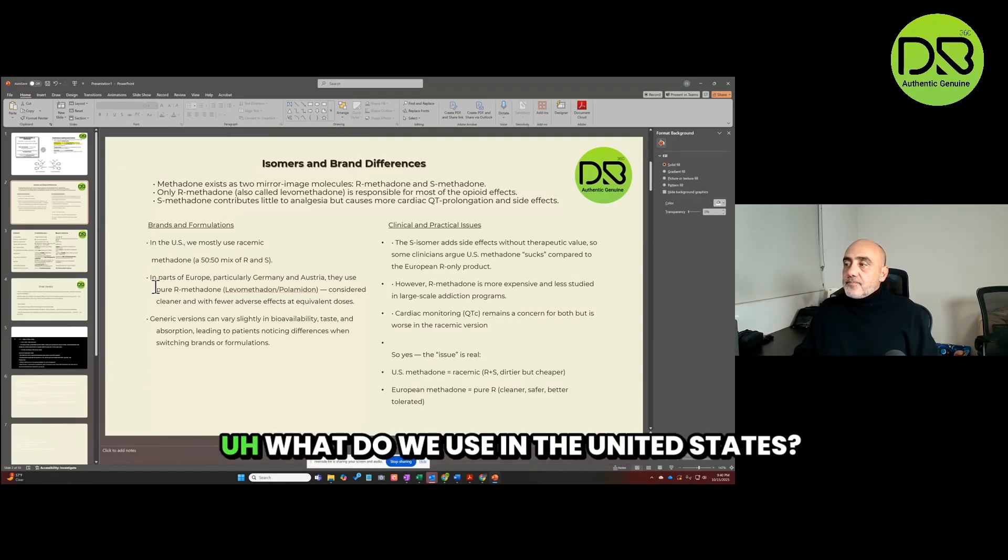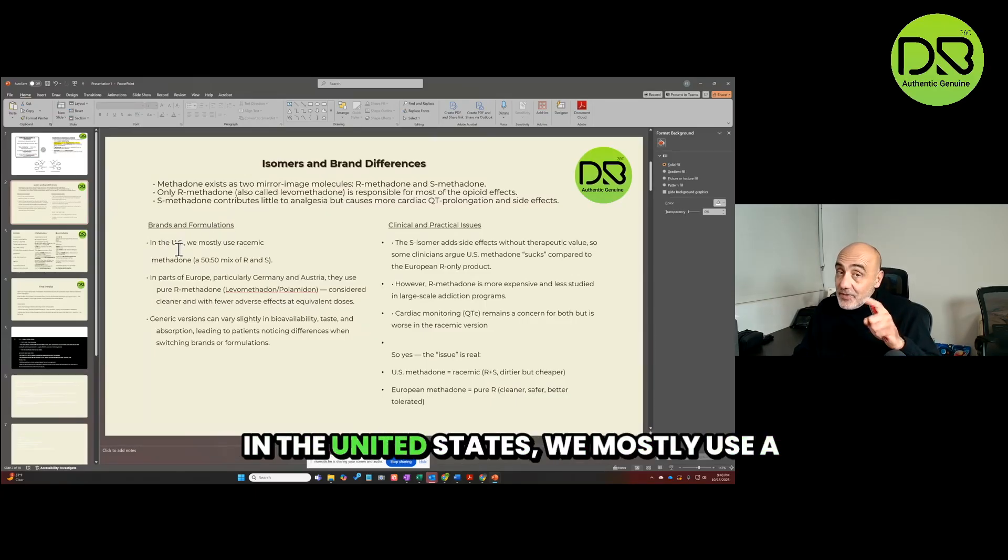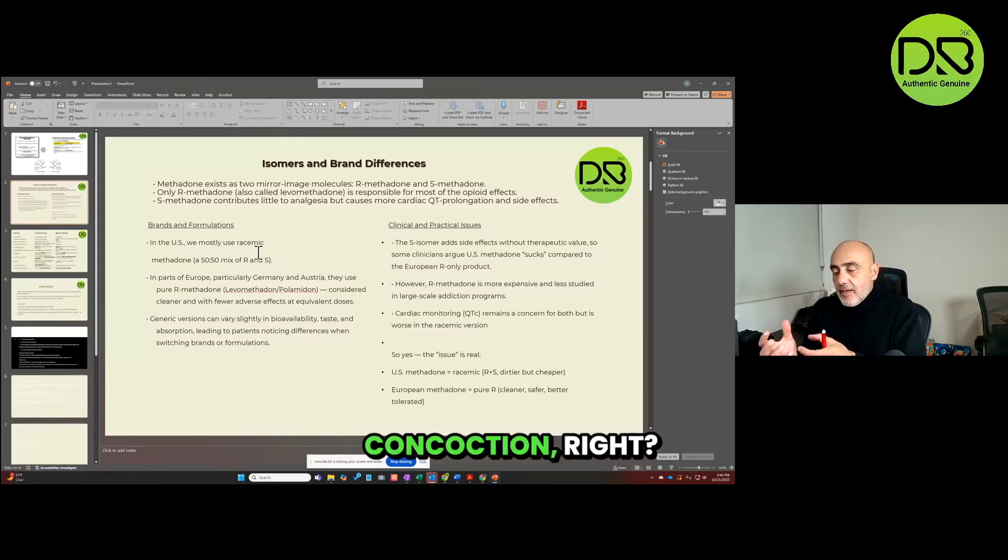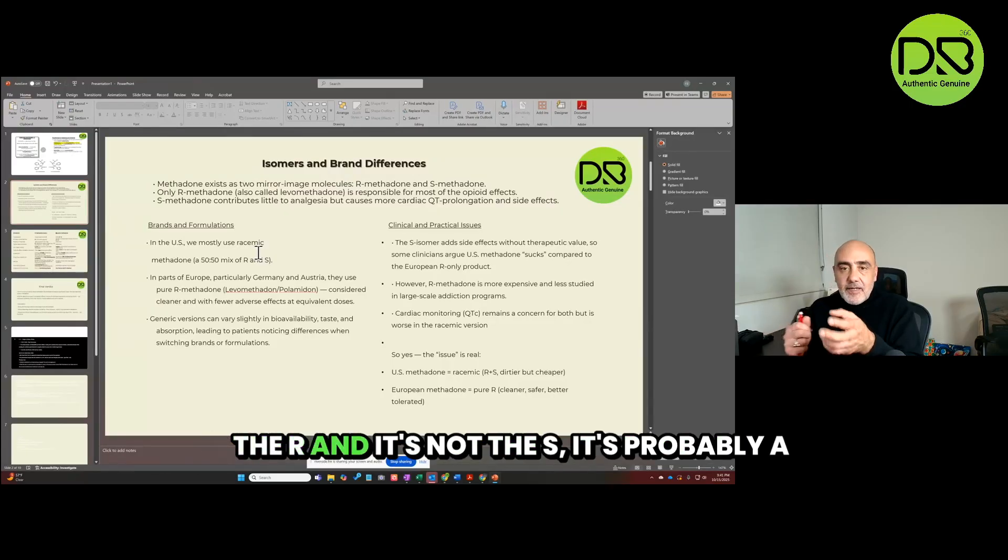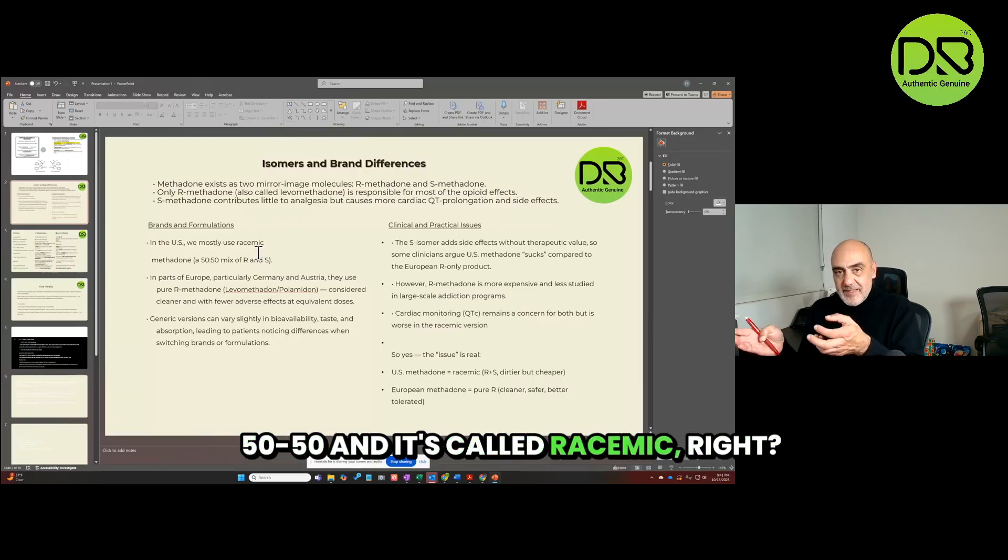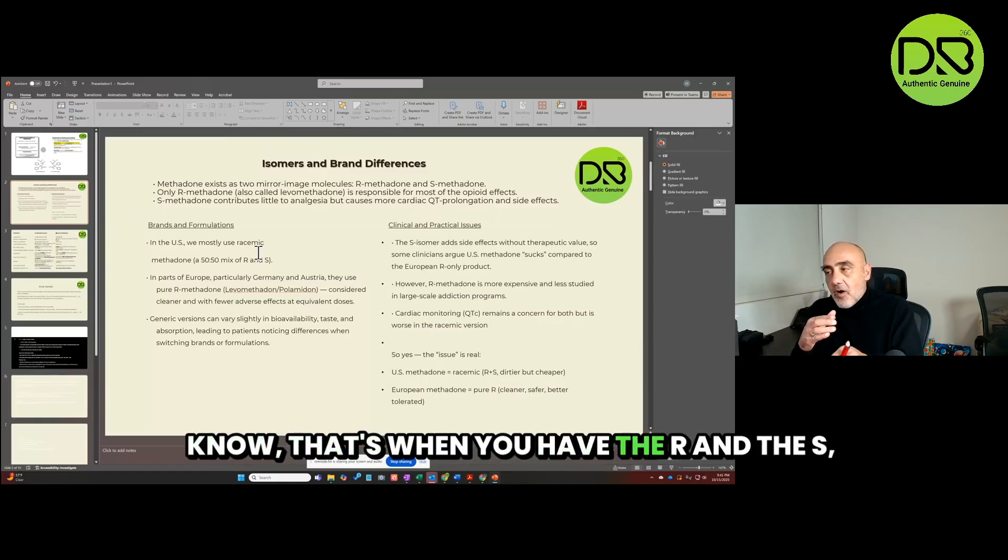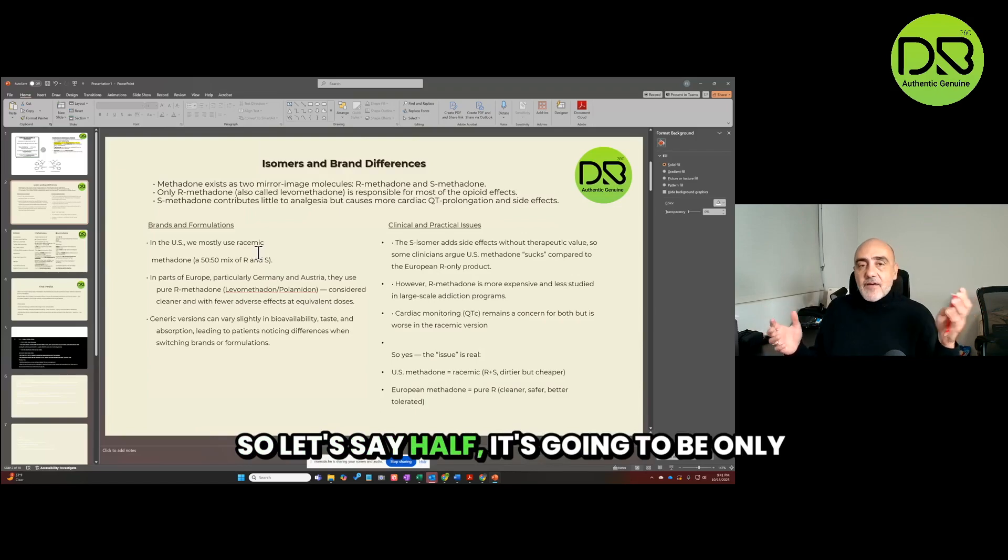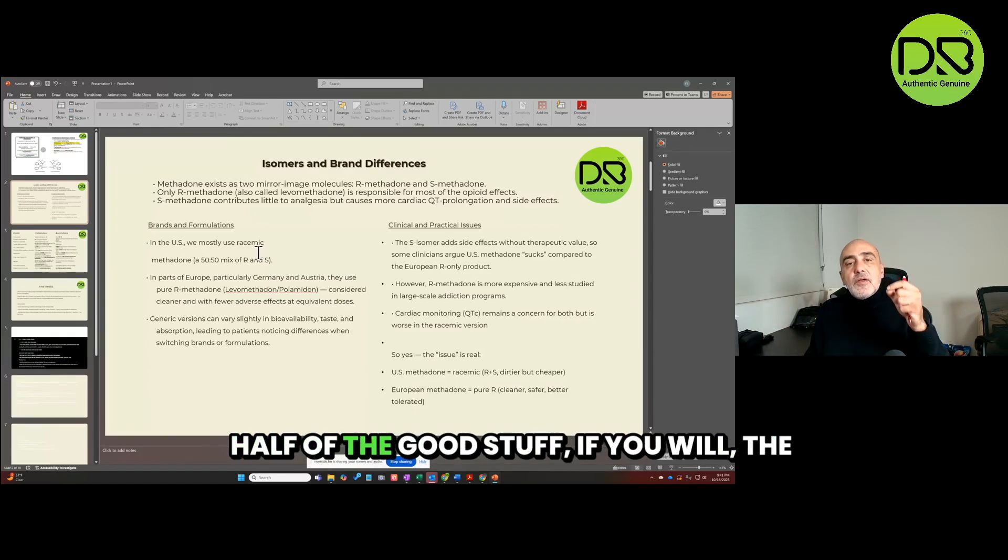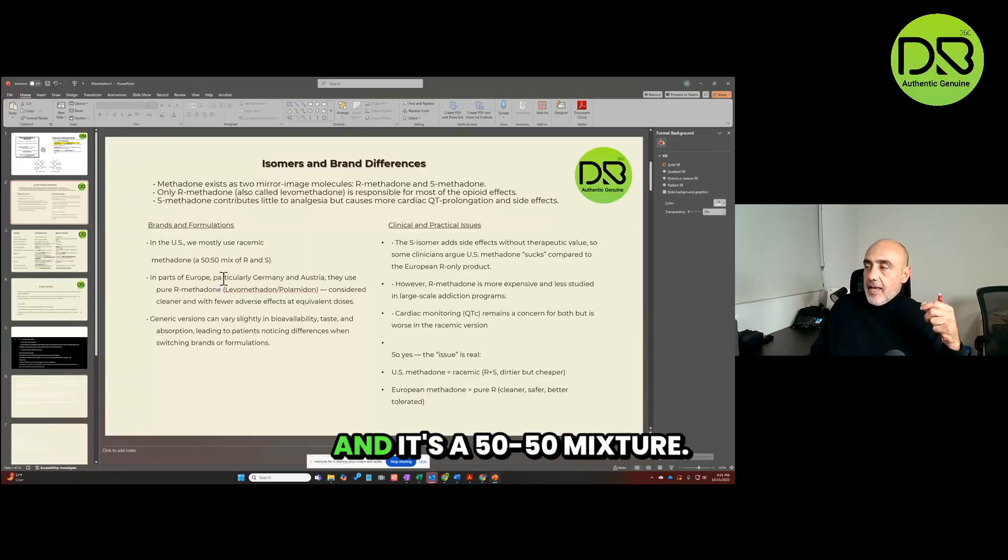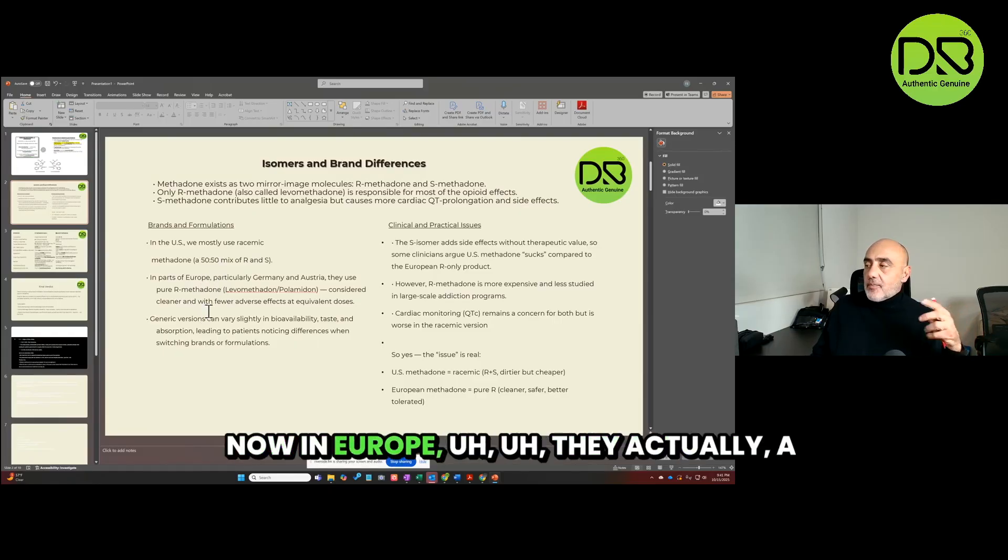But it's only the left-handed molecule, the left mirror image, that does 90 percent or more of the side effects and contributes to something as dangerous as prolonged QT syndrome. And it has very little pain management properties, analgesia, whatever you want to call it. What do we use in the United States? In the United States we mostly use a mixture, a concoction. So when you get that methadone, it's not the R and it's not the S, it's probably 50/50, and it's called racemic. Let's say half of it's going to be only half of the good stuff, if you will, the potent stuff. It's a 50/50 mixture.